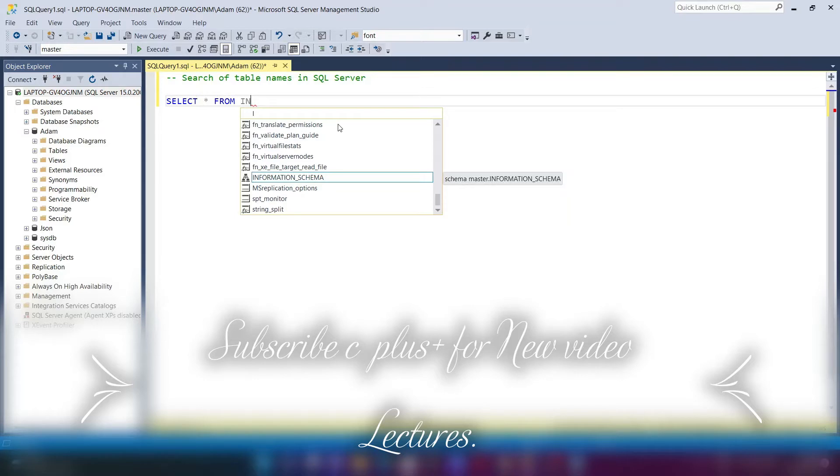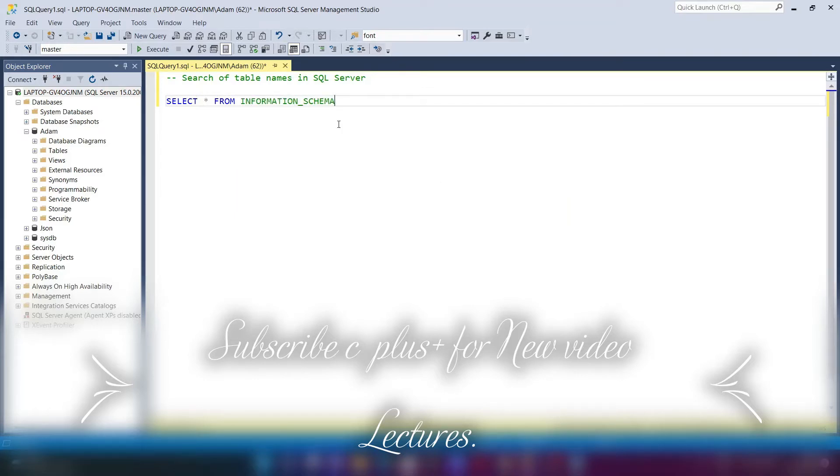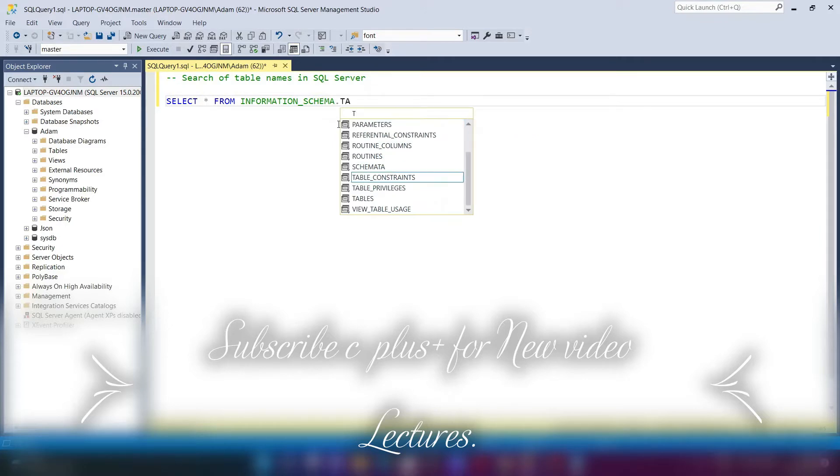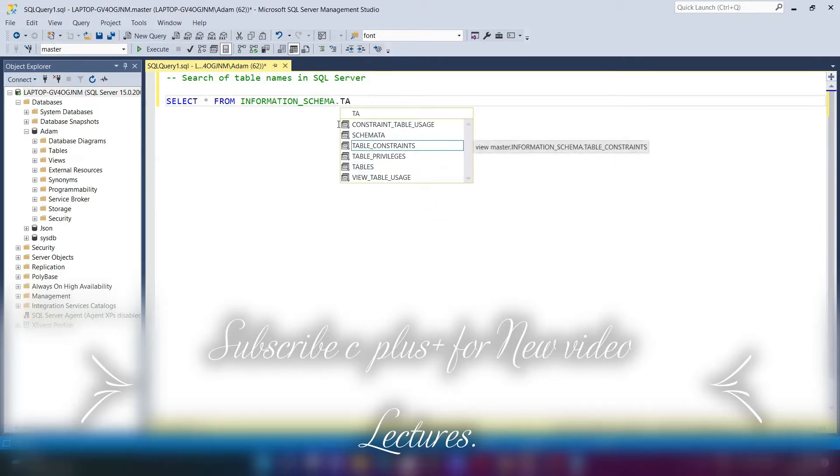And start from, then you need to use here INFORMATION_SCHEMA. So here you can see INFORMATION_SCHEMA and if I press the dot, you can choose the domain columns, and we need to use the TABLES.